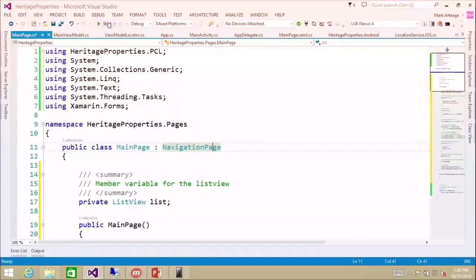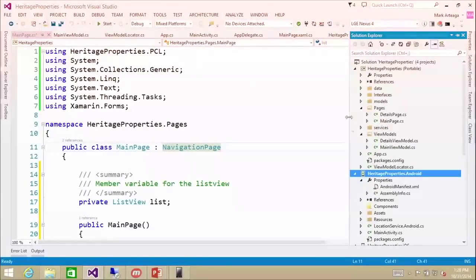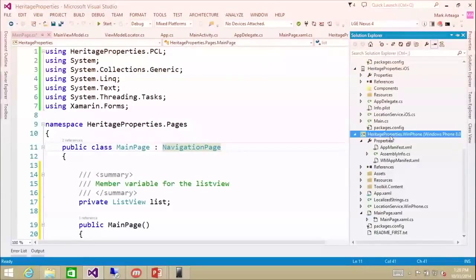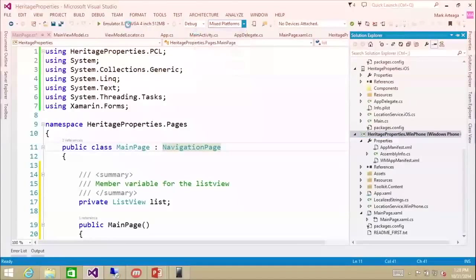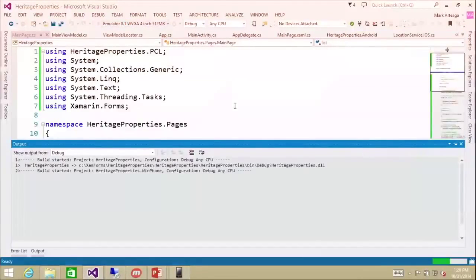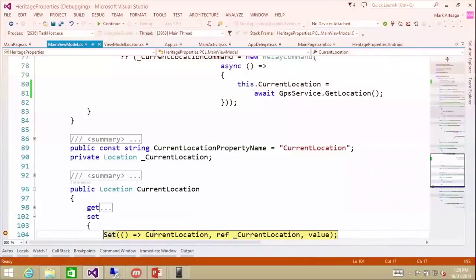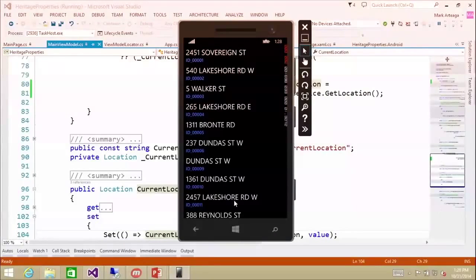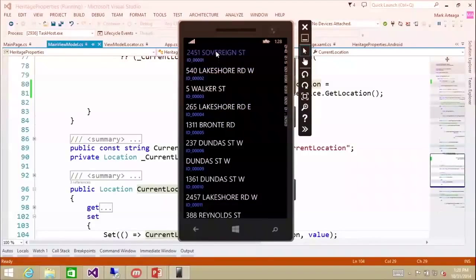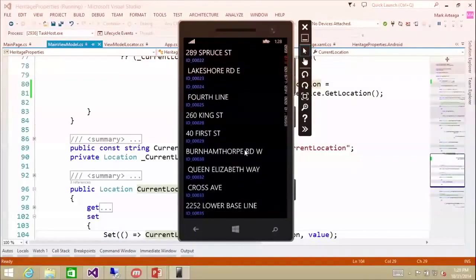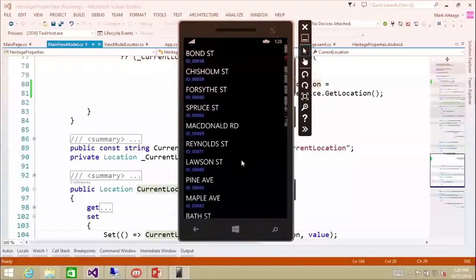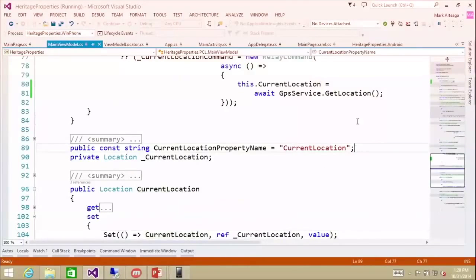We'll run this back on Windows. The data is loading — removing the breakpoint — and there's all our data. Currently we have no event handlers, but we do have a full list of data. Fairly quickly we could get that up and running.